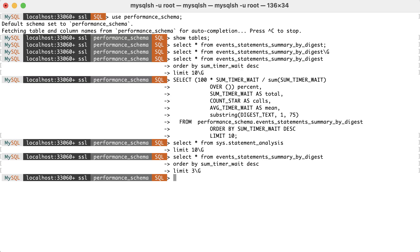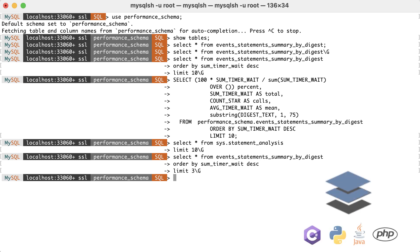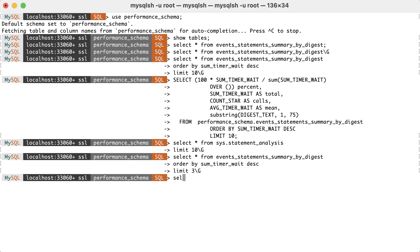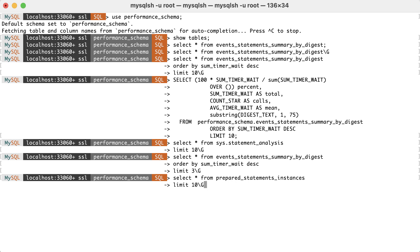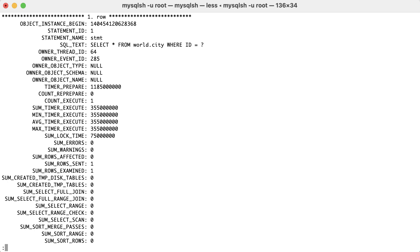Another key point is that queries executed as prepared statements — that is, the ones executed from client libraries — are not included in the statement tables. Normally, you need to use prepared_statements_instances. Still, the same principle applies there as well.